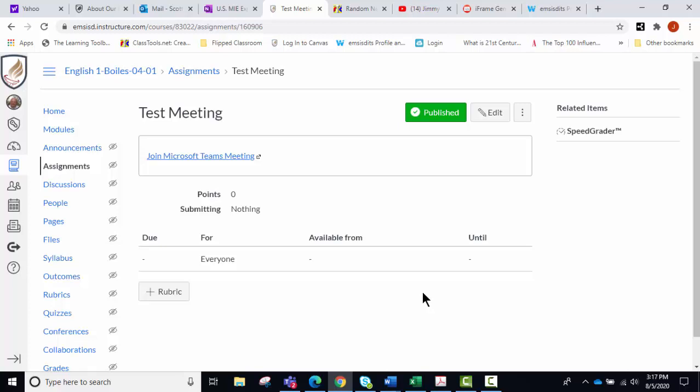Now if you set it up, and if you set the meeting up in the Teams calendar by inviting yourself only, you can reuse the same link every time, so that's nice.